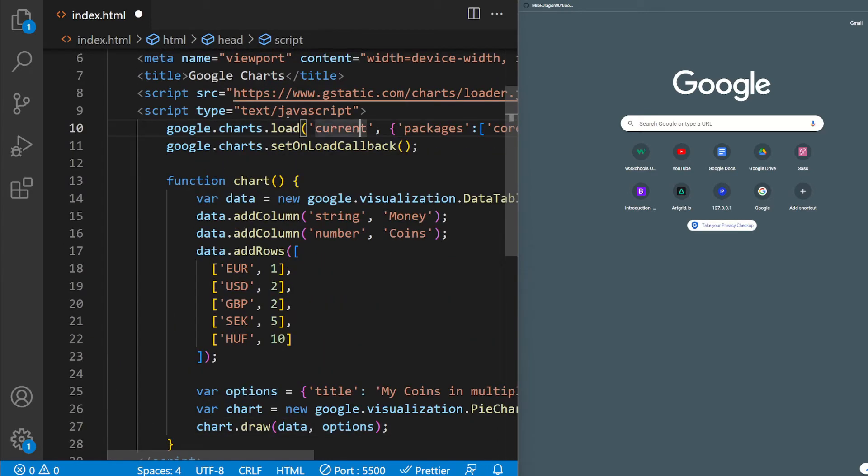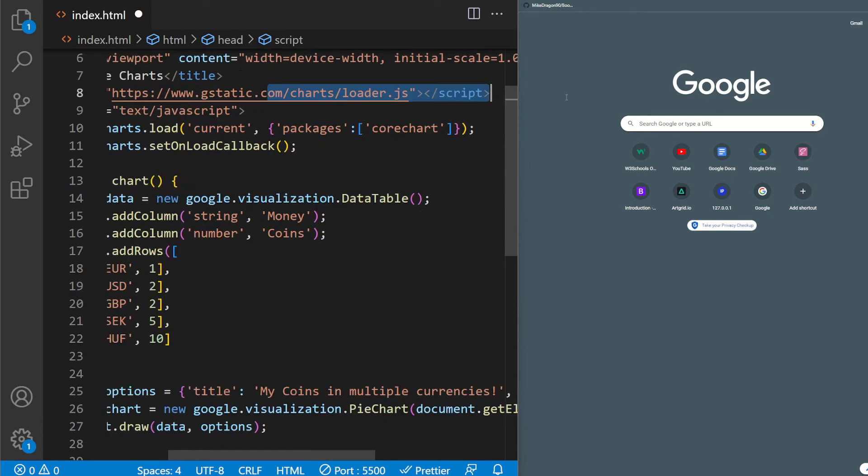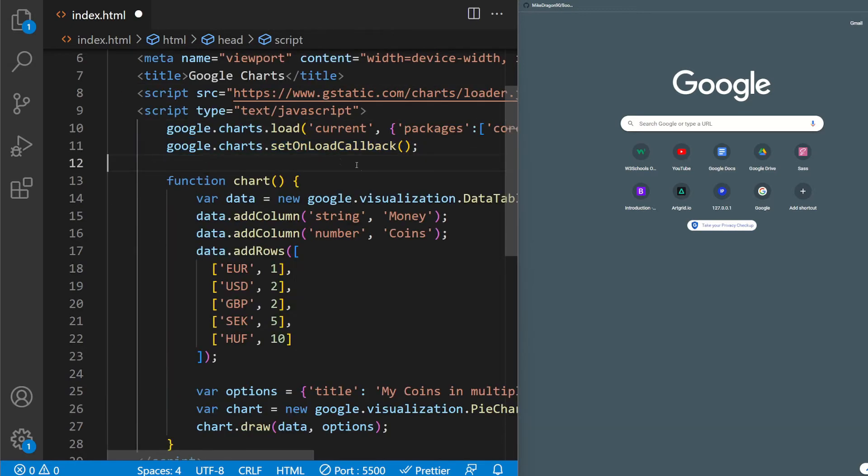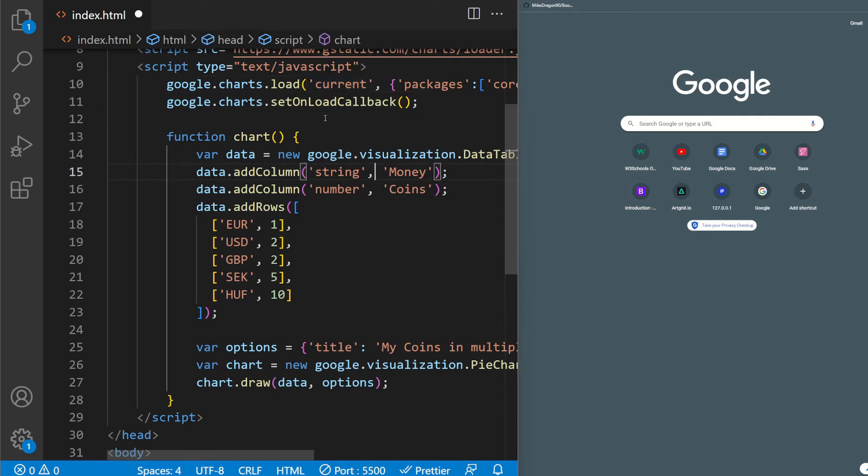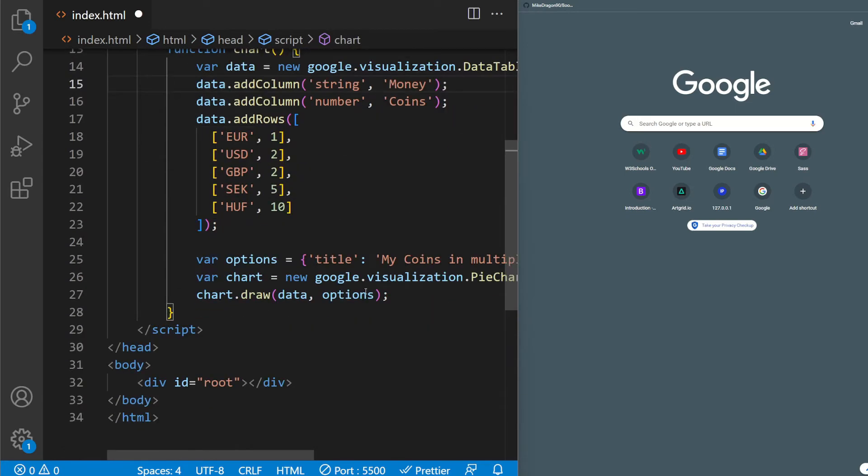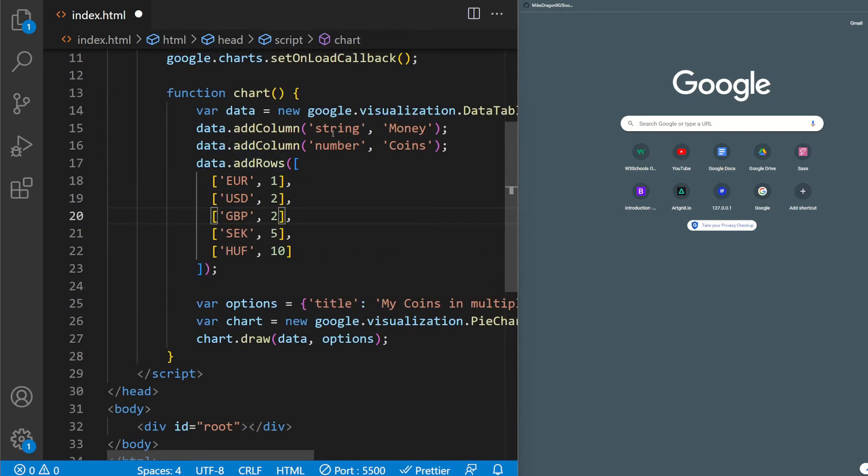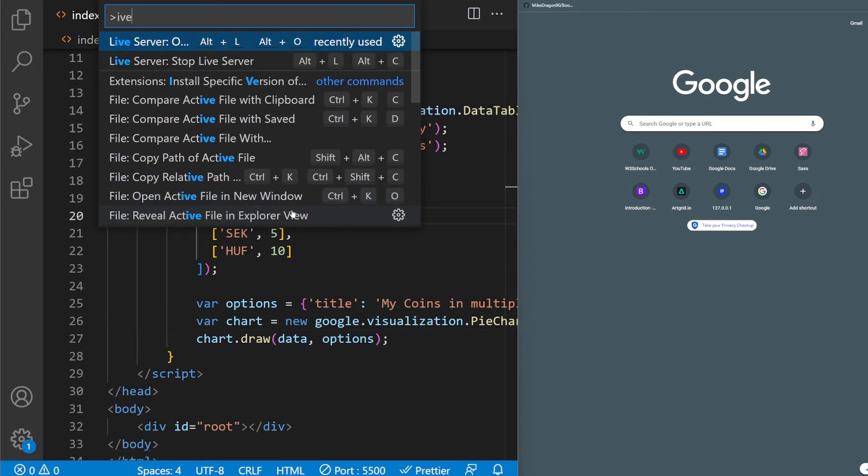So what we did here is we loaded the script, the charts. We added the, we used the corechart package. I'm not sure what this current is exactly. And we pass a function in the callback here. Function with our chart, so the data inside. This is going to be column, column, rows, options, and the chart is going to be shown. So now we're going to go ahead and test this.